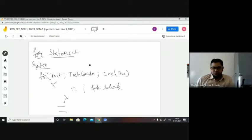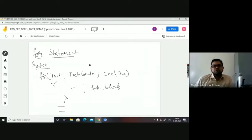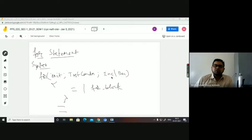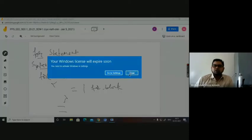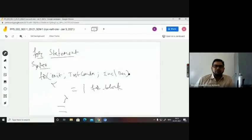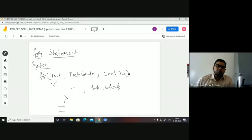So the execution of a statement — how does it happen? Initialization will happen, condition is going to be tested. If the condition is true, the control will be allowed inside the for block. After executing the for block, the control comes to increment or decrement. Then again the condition will be tested — if it is true, you are allowed inside again, then increment or decrement. The loop continues until the condition is false. When the condition is false, the control comes to the next statement.